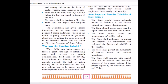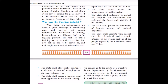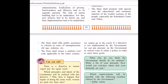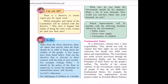The state should secure equal pay for equal work for both men and women. The state should secure improvement of public health. The state should also endeavour to protect and improve the environment and safeguard the forest and wildlife of the country. The state shall protect the monuments of historic interest and national importance. The state shall promote with special care the educational and economic interests of the weaker sections of society, especially Scheduled Castes and Scheduled Tribes. The state shall offer public assistance to citizens in case of unemployment, old age, and sickness. The state shall secure a uniform civil code applicable to the entire country.